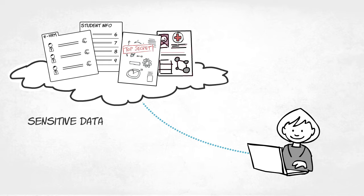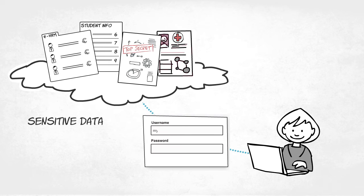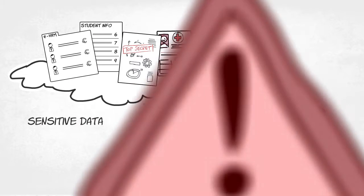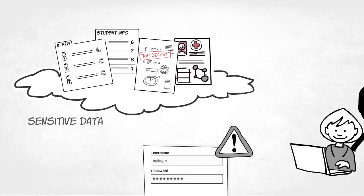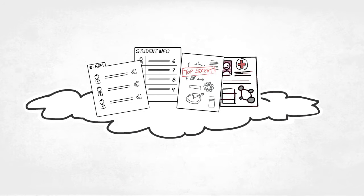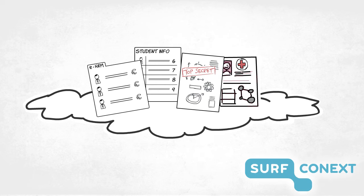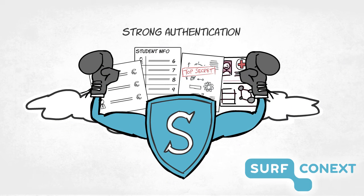When it comes to these services, logging in using an institutional account alone is simply not secure enough. To address these security concerns, SurfConnext has launched a new feature called Strong Authentication.